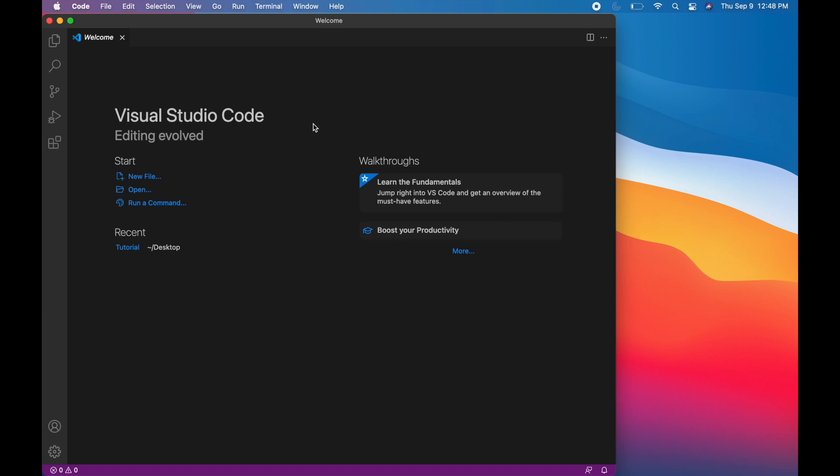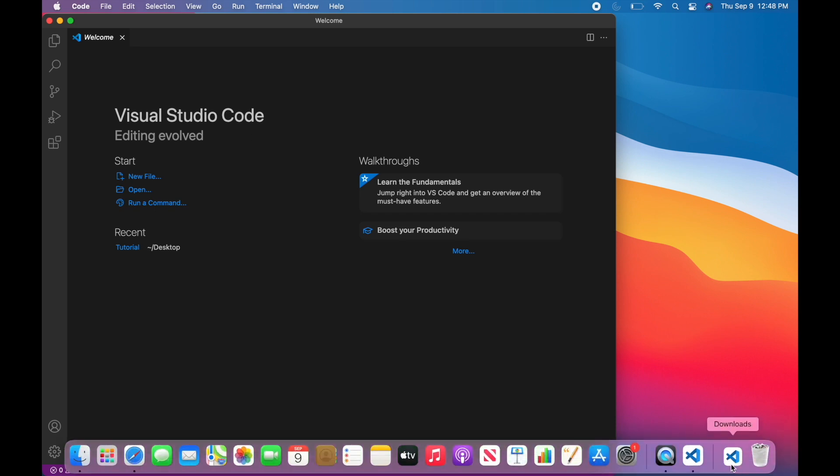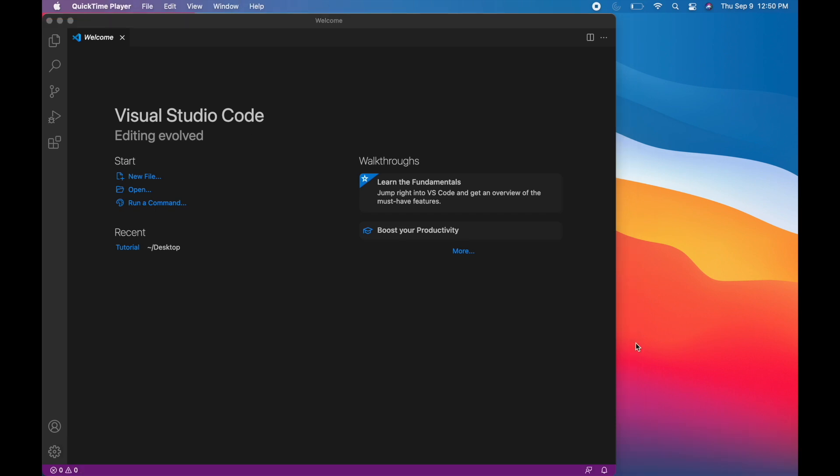Before we go ahead and get started, make sure you've downloaded Visual Studio Code. If you have not yet downloaded Visual Studio Code, please check out my previous video. I'm going to link it in the description box below. I'm going to try to have it in the upper corner for you to click on too. Do that first. I show you how you can download it on a Mac. Once you have downloaded it, then we can go ahead and get started.